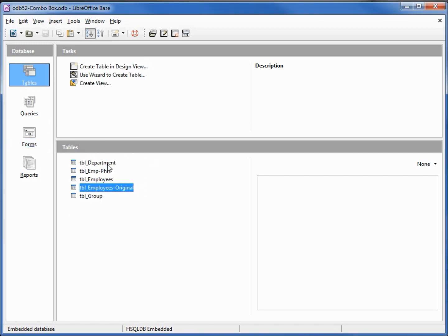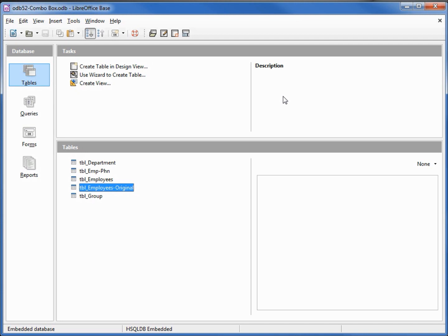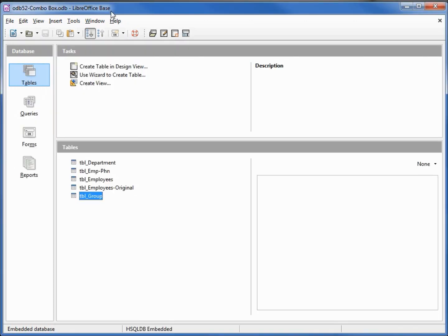I'll open up the employees original table. We're going to be looking at this group column, and in the group table we'll be looking at the group names. Let's go back into forms.